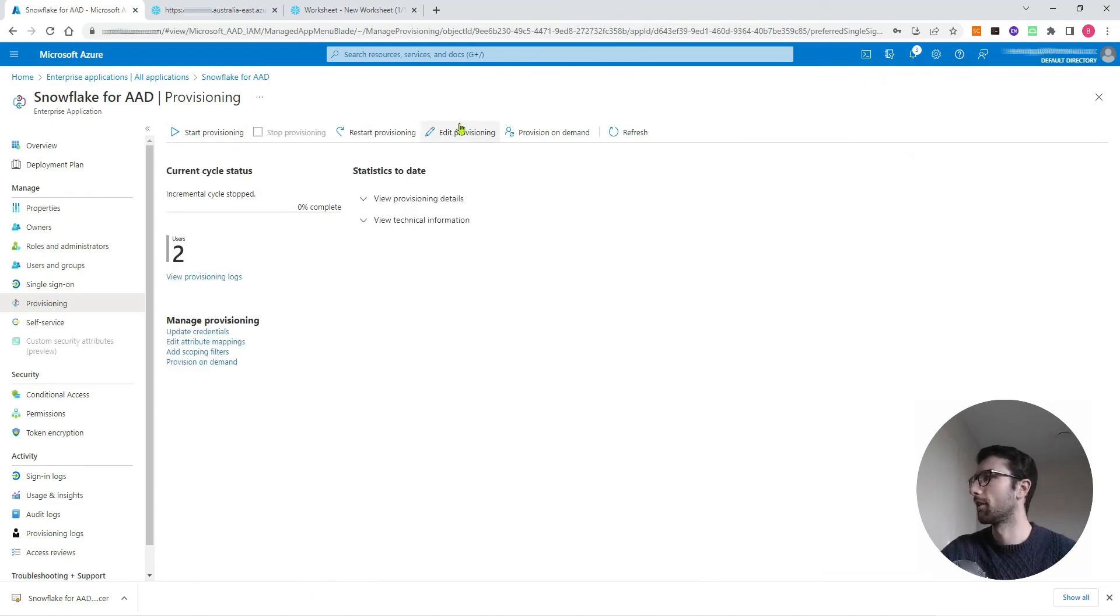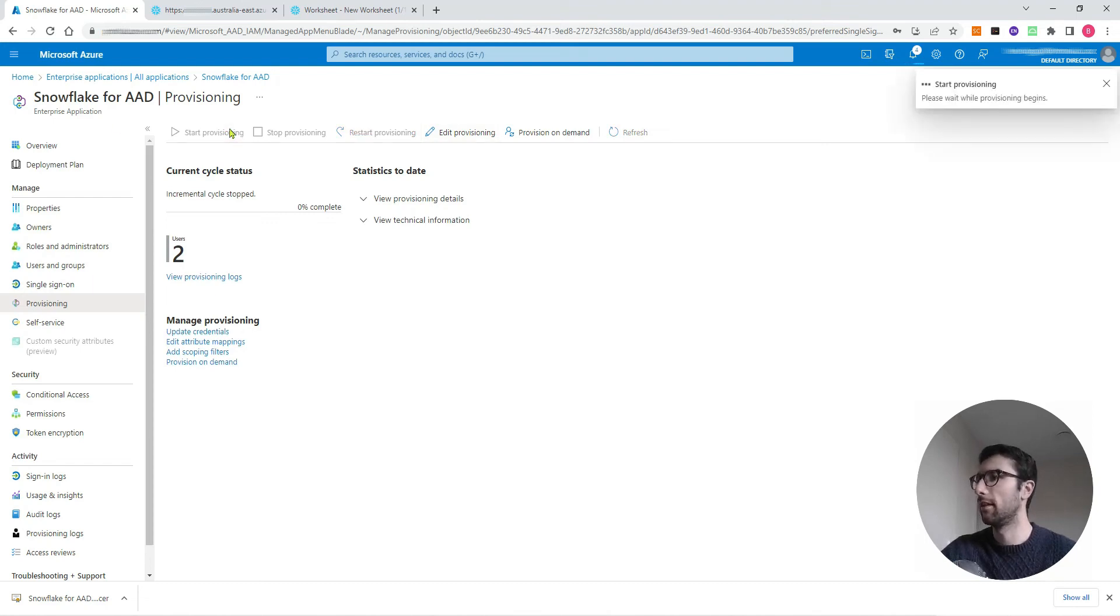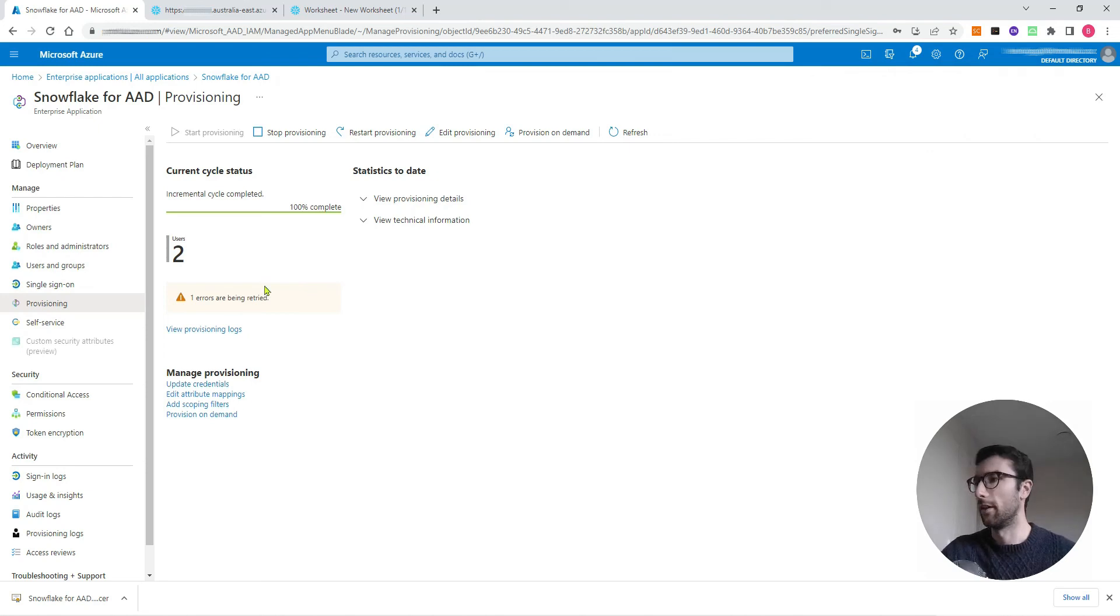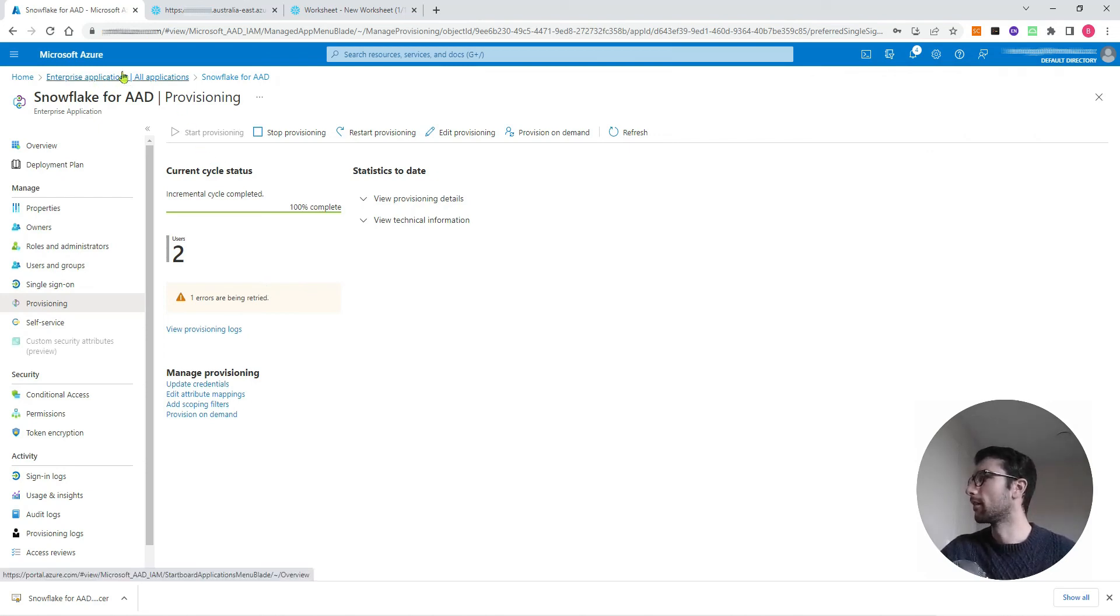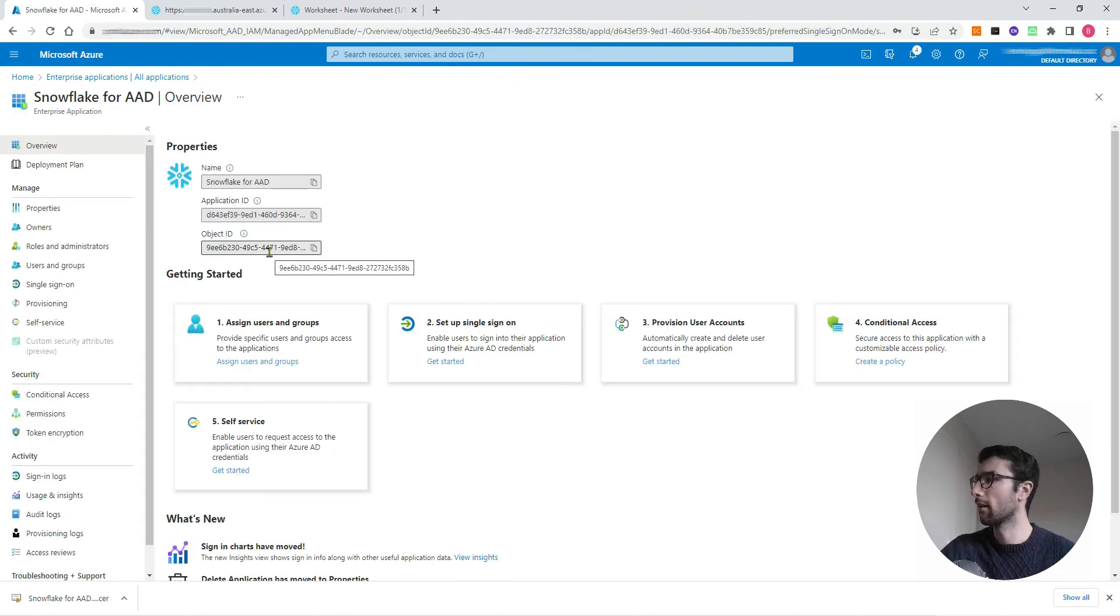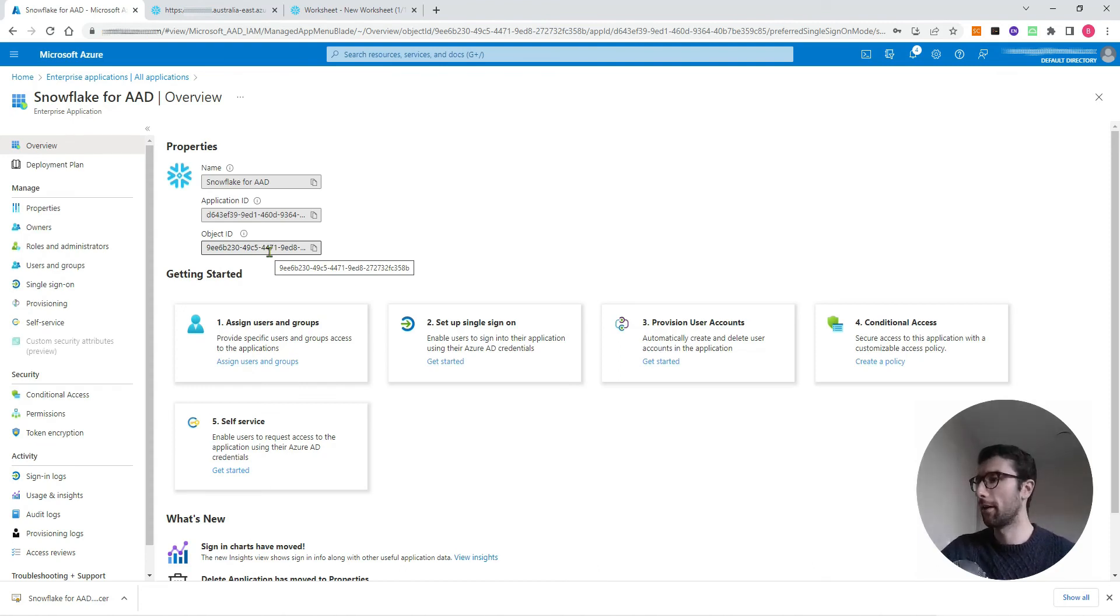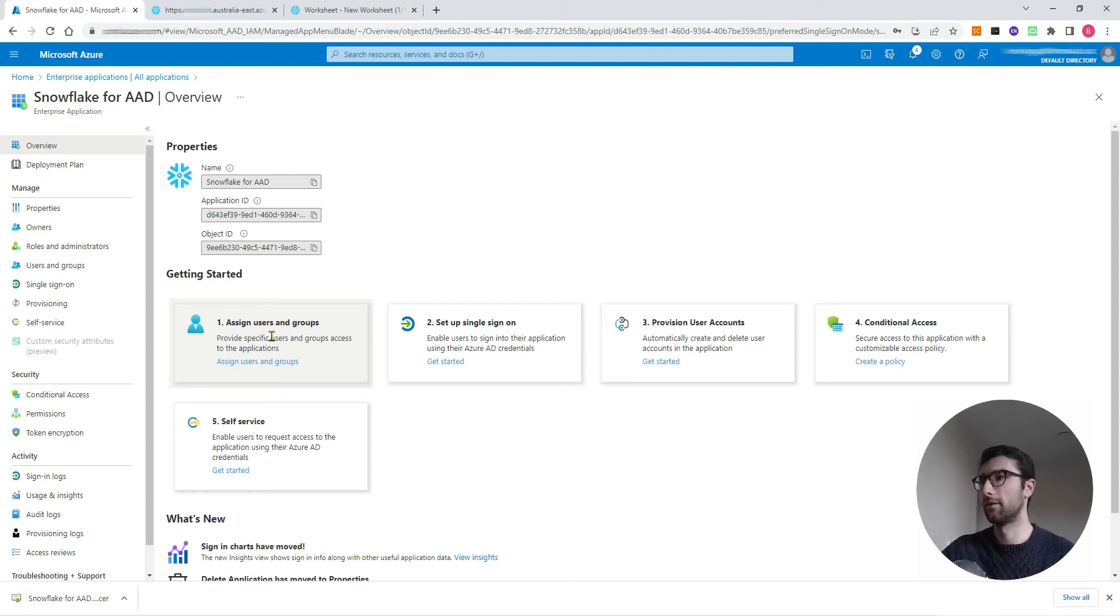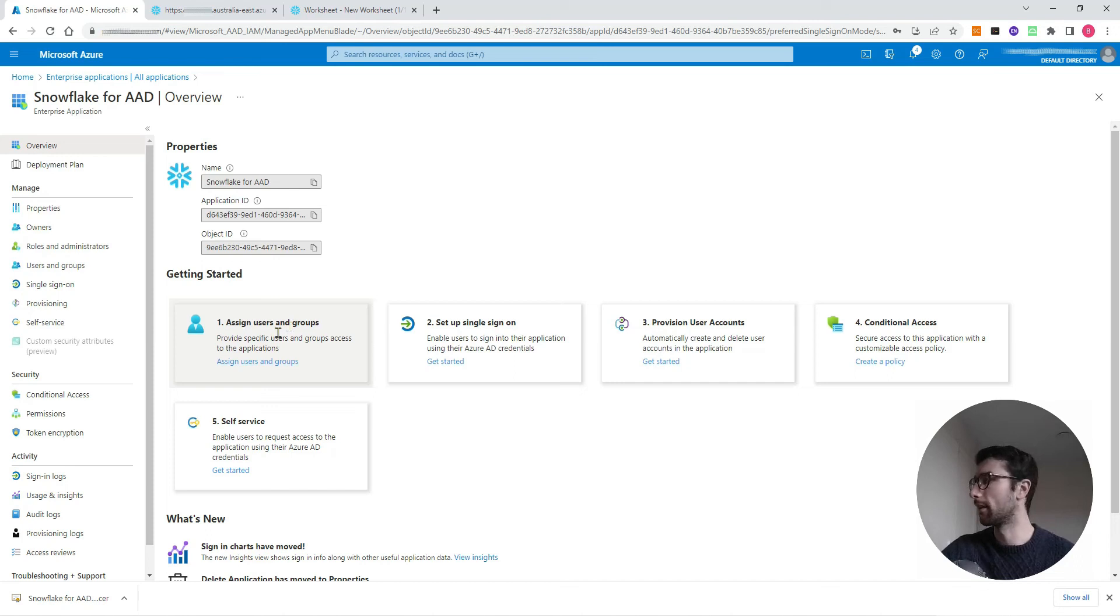Now our provisioning is set up, we can hit start provisioning, and that's going to start automatically syncing all the users that we have from Azure to Snowflake. We've got an error there, I won't worry about that now. But let's try and add, come back to Snowflake for Azure AD. Let's now add a new user to our Snowflake account from Azure. We can do that using the assign users and groups button here, but first we need to have those users in our Azure organization to be an option for adding to Snowflake.